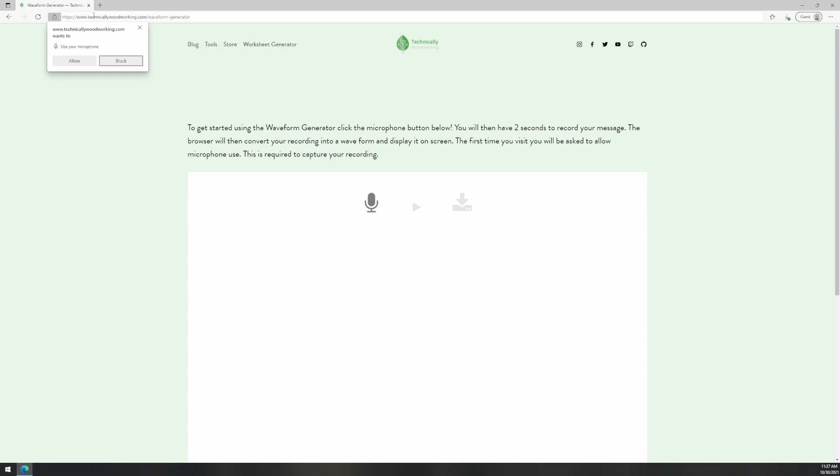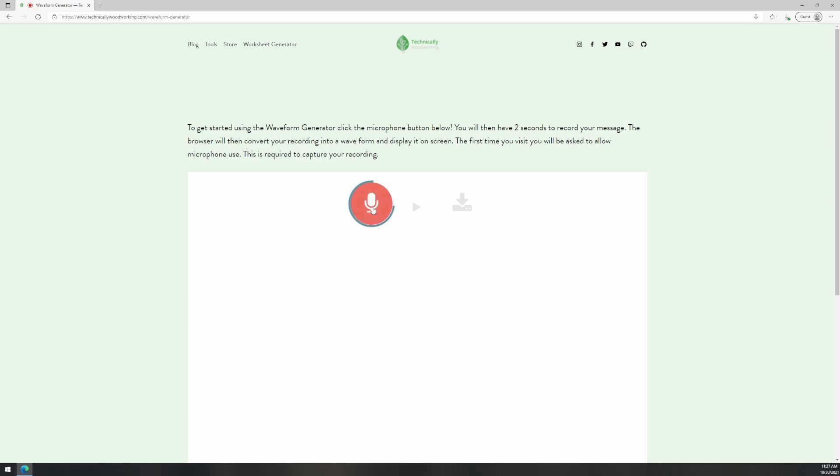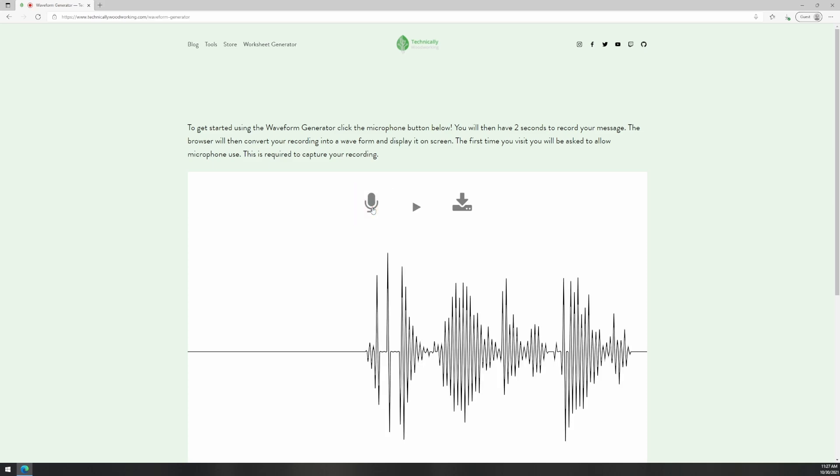You'll have to allow access to your microphone but don't worry, all the processing is done in the browser. To record your audio clip just click the mic button and you'll have three seconds to record your audio snippet. Once you have a clip you're happy with you can download the image by clicking the download button.